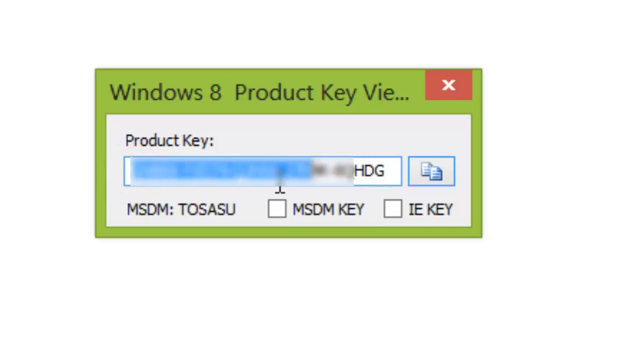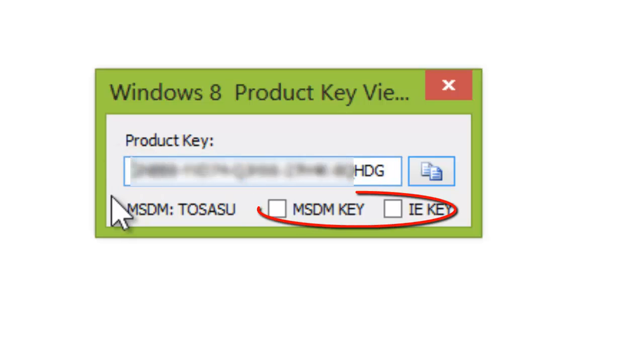Here you see, when no box is checked, this is showing the product key for my current installed Windows.